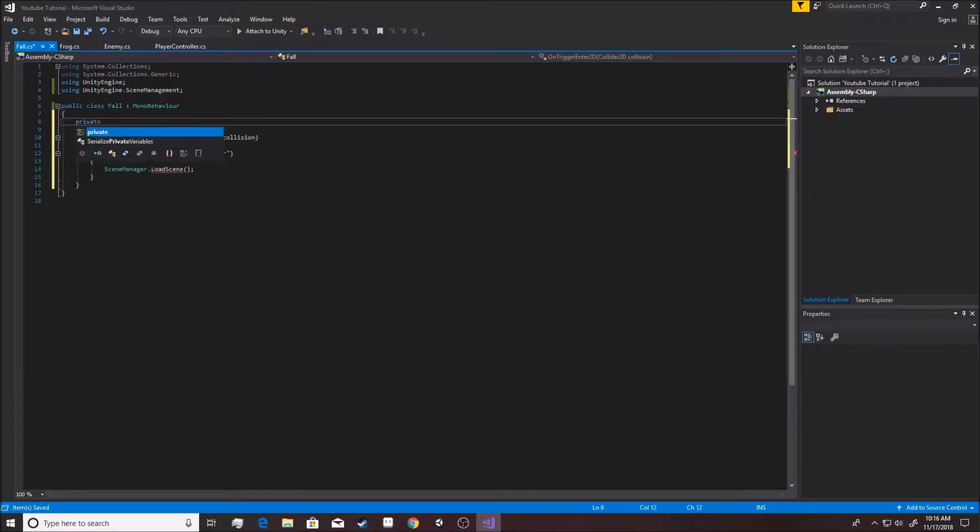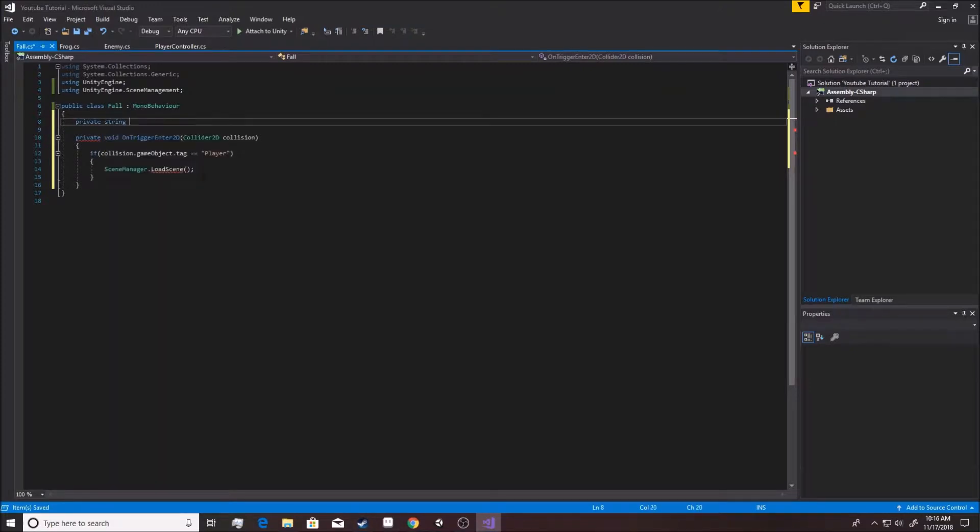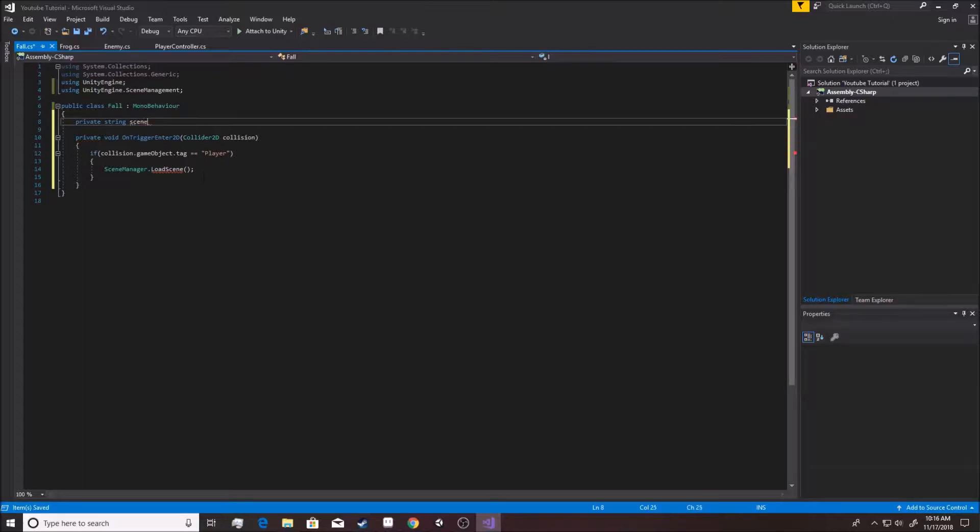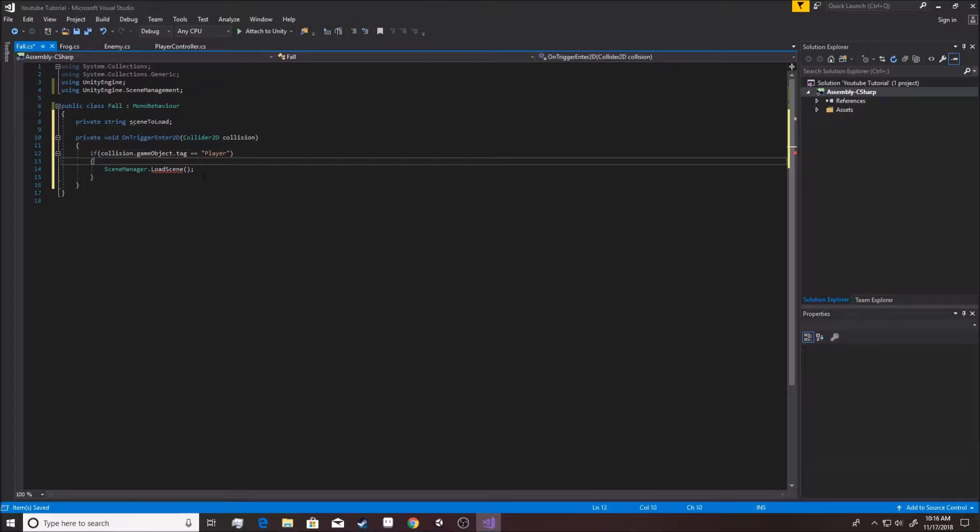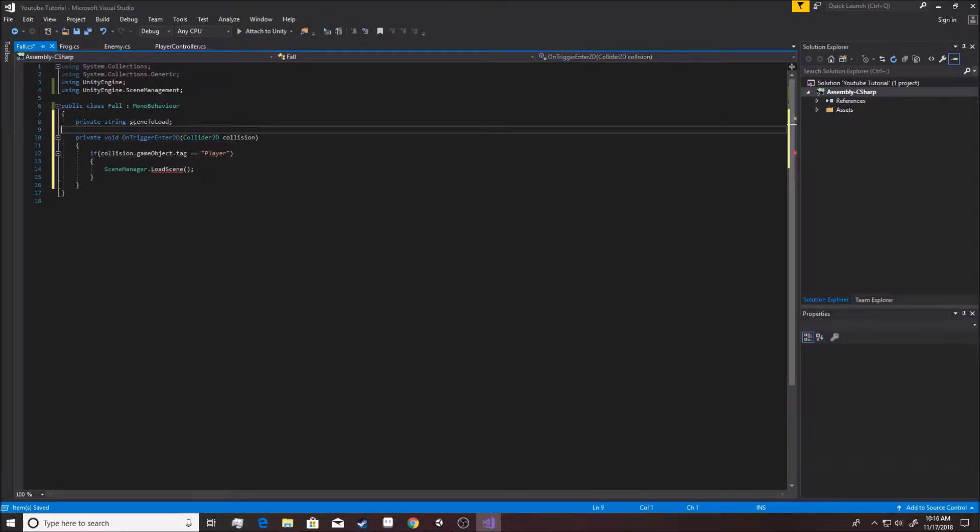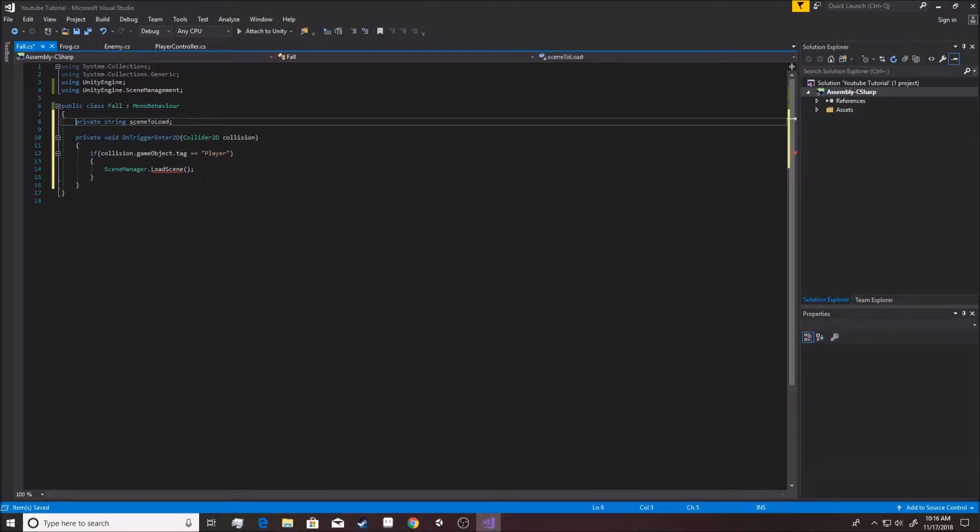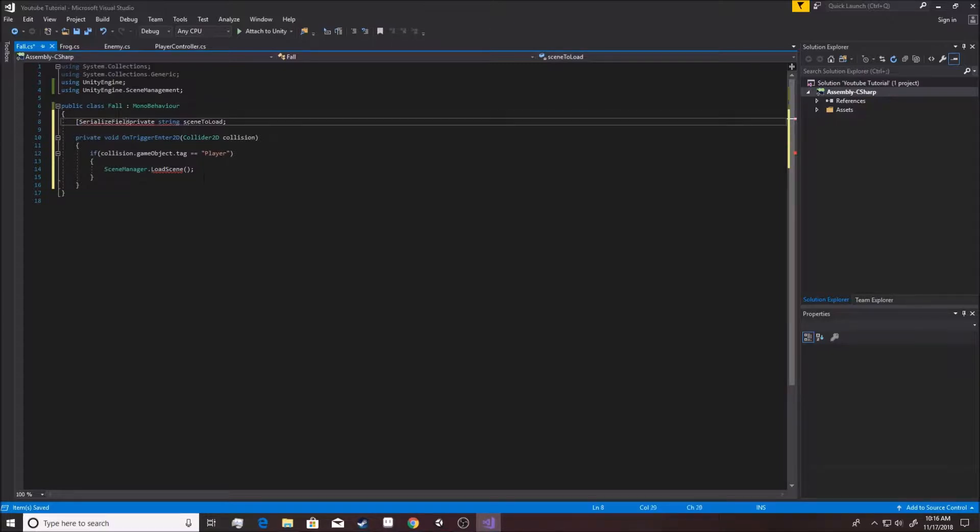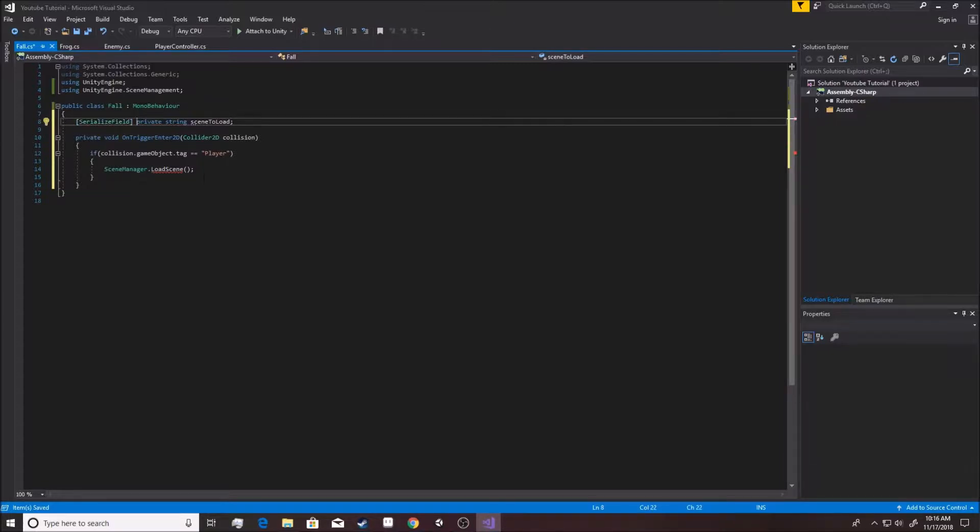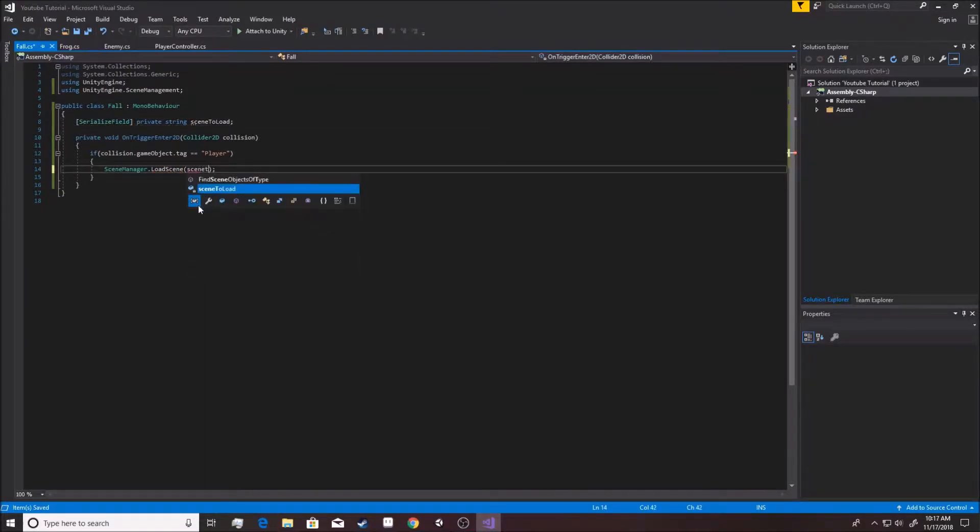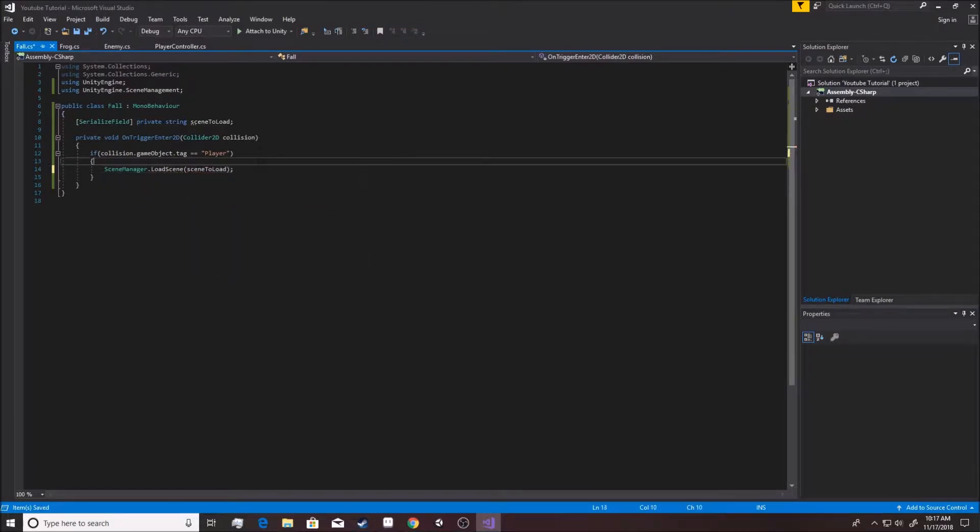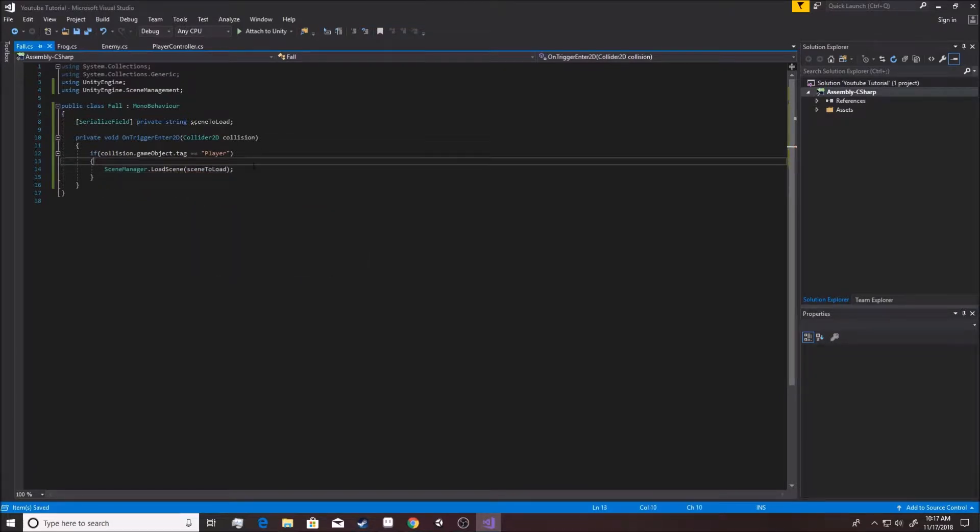And then we pass in the name of the scene. For this, we're going to say private string, and we're going to call it scene to load. And we are going to serialize that field.